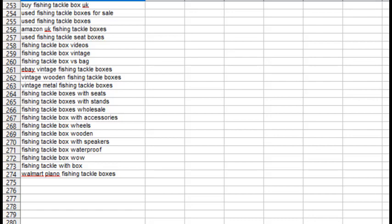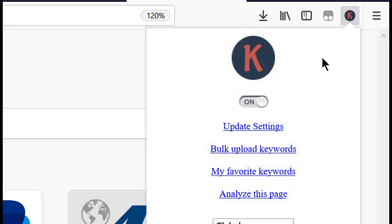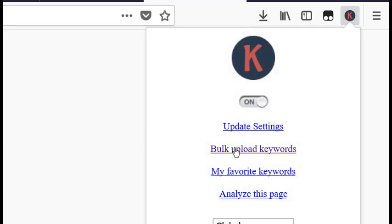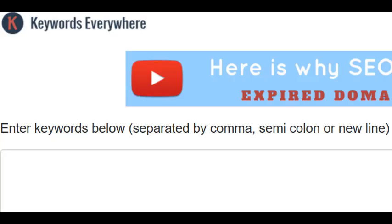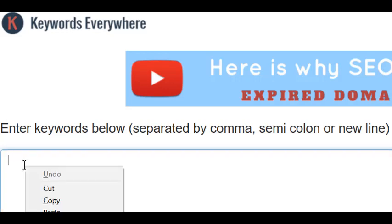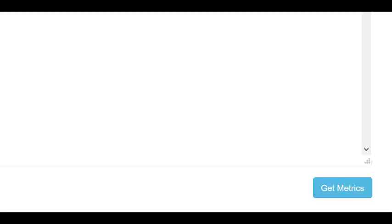I use Keywords Everywhere, which is a free browser add-on that lets me find out if these keywords are getting any views. Once you've installed Keywords Everywhere, click on the K icon in the upper right corner, and then click on Bulk Upload and paste in that keyword list.